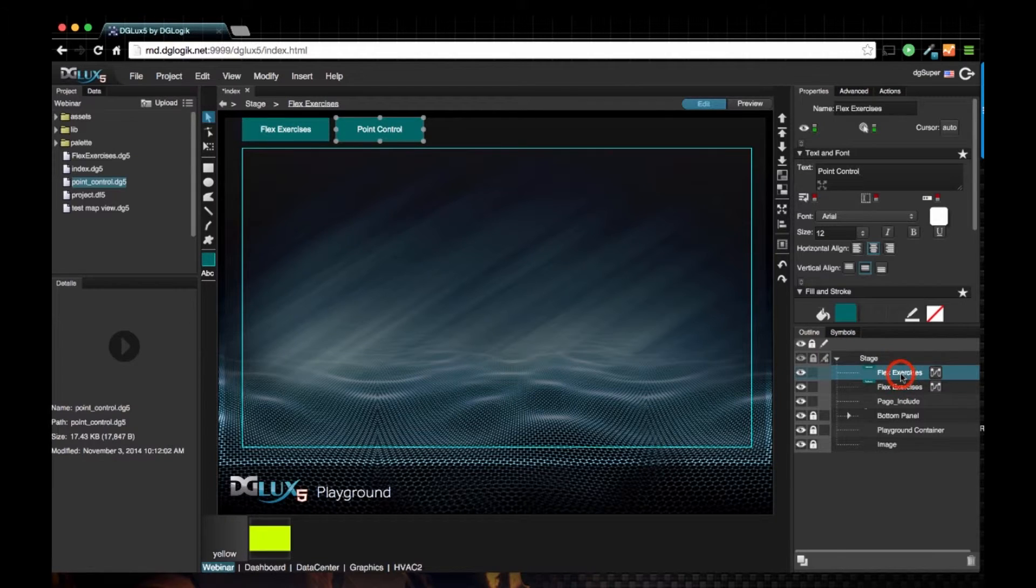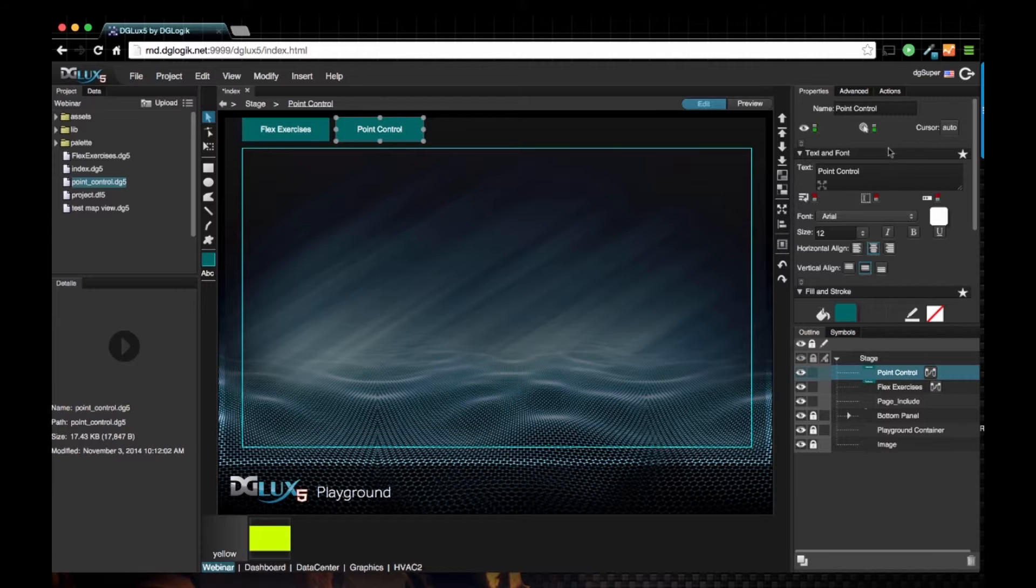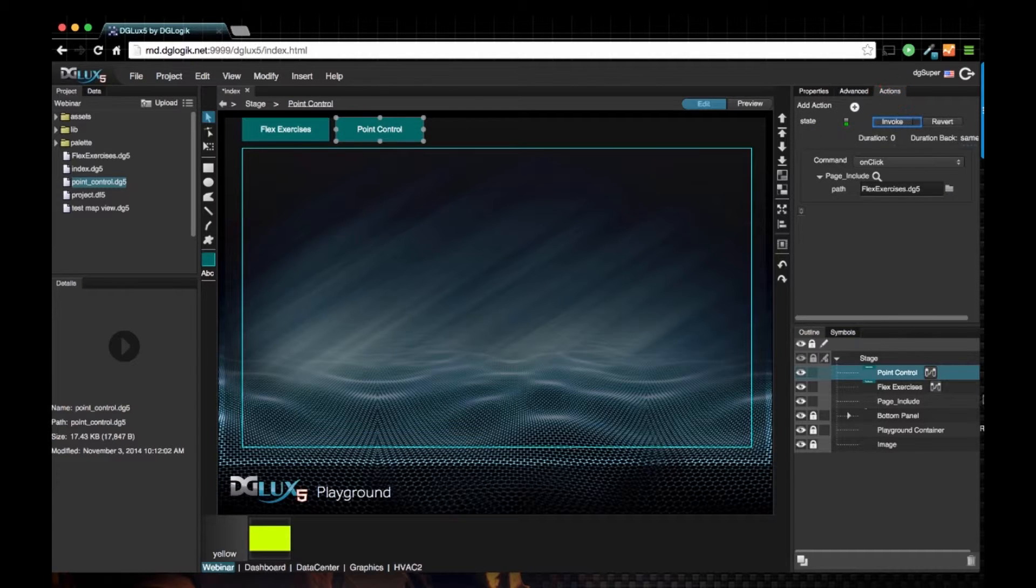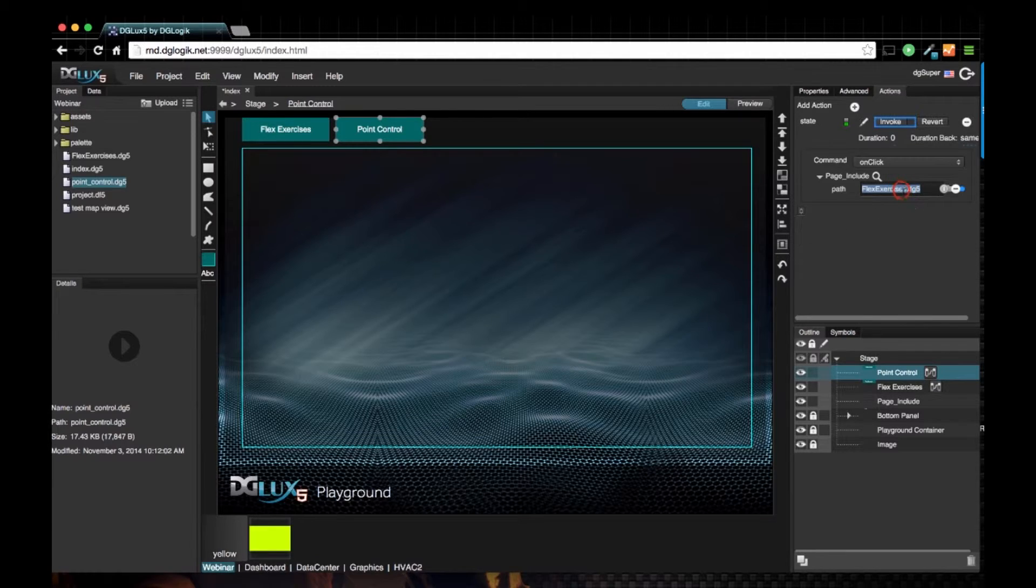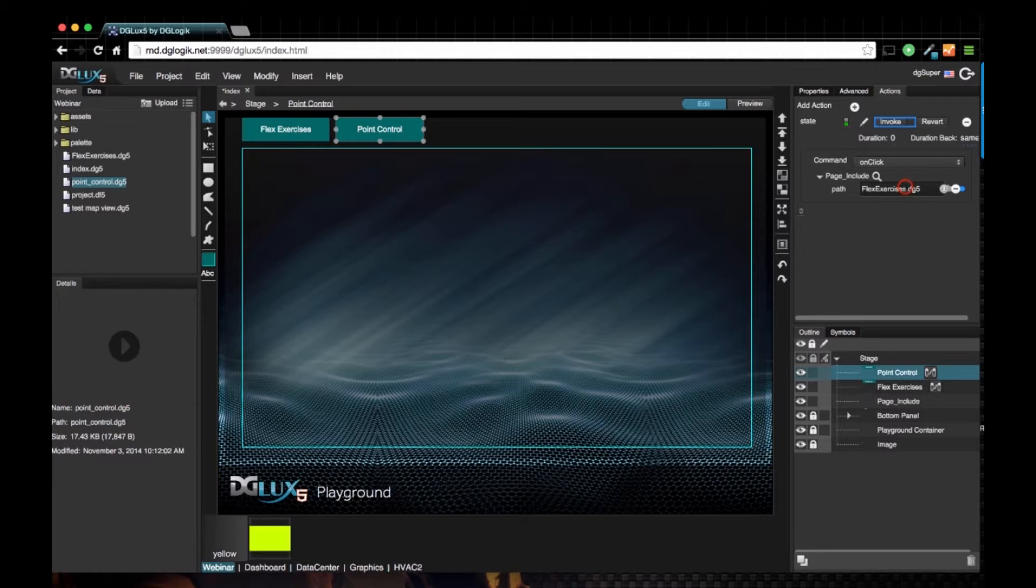Rename in our outline as well. Since we duplicated flex exercises, it assumed the same action, so I just need to change the path of the DG5. I can either erase and drag it over, I can choose file, or I can just select the text and type in...